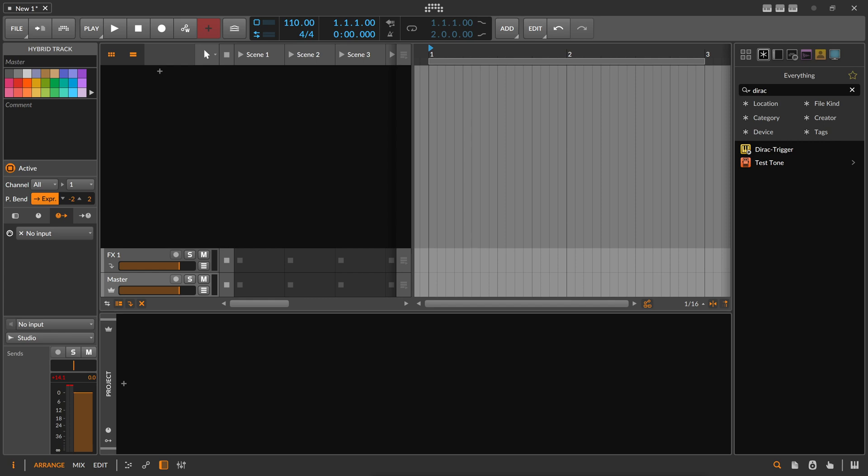Let's say you want to create an ambient track, pad sounds, or drone sounds, and you're kind of bored of all your presets — Omnisphere or whatever synth you use. An always interesting way of doing pad sounds in Bitwig is to use the sampler.